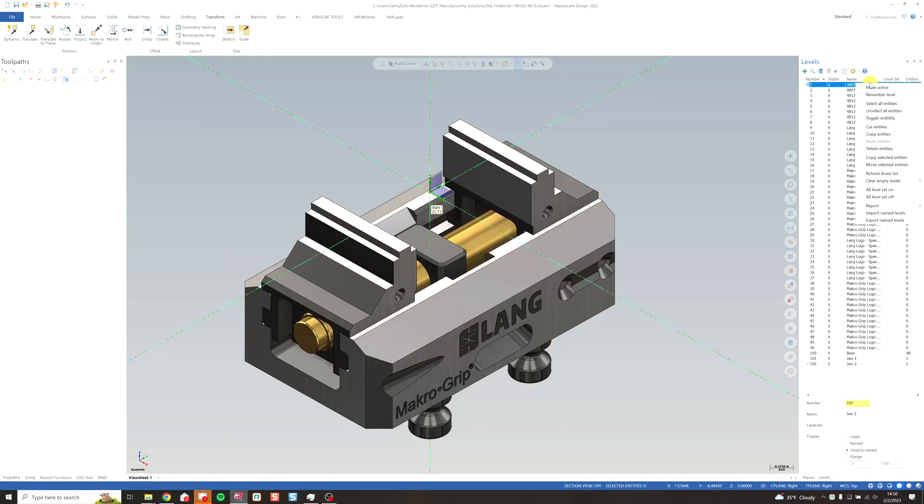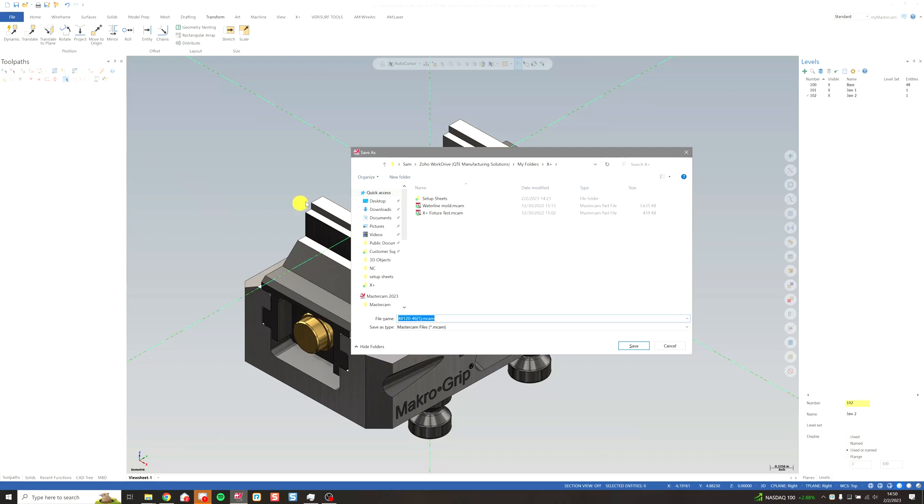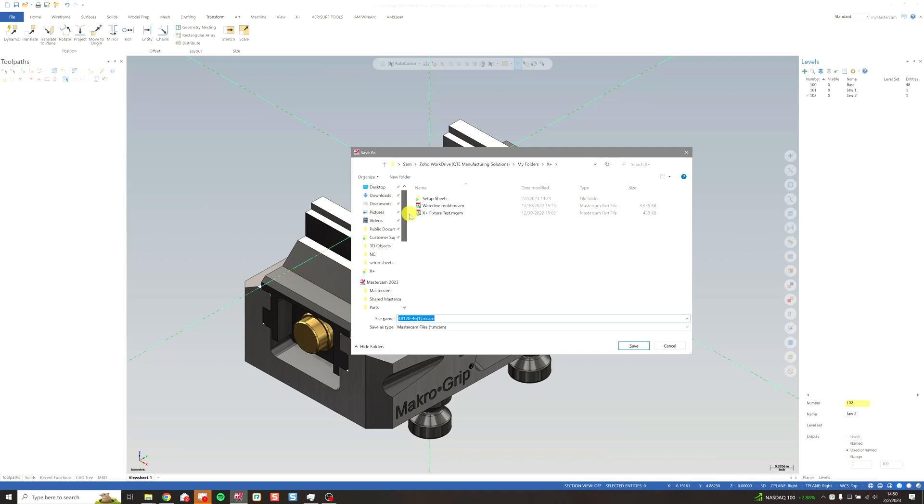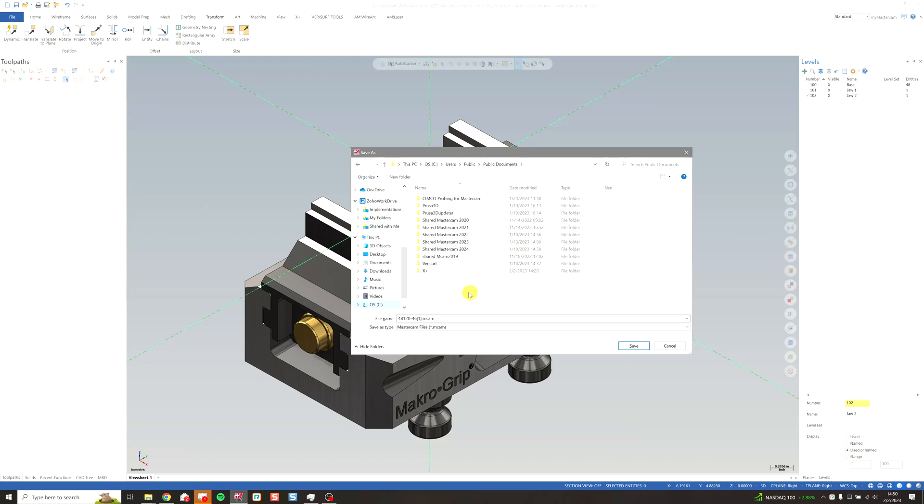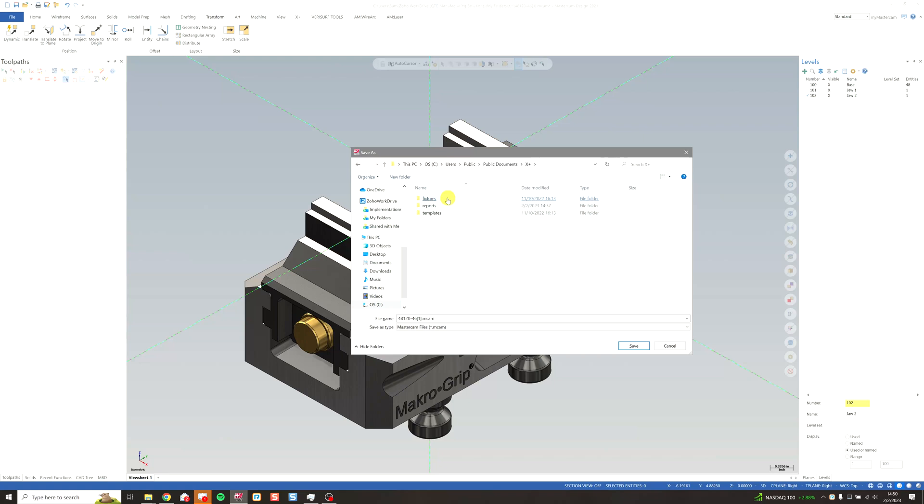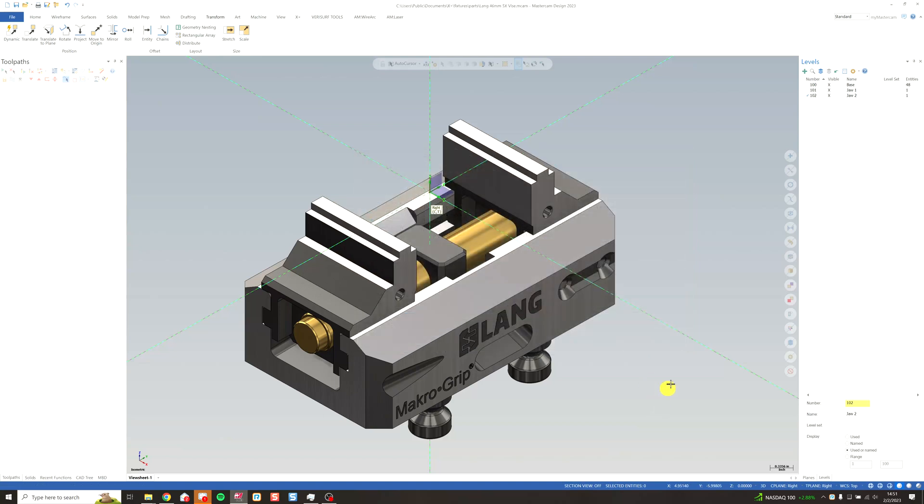I'm going to clear out the rest of these levels by going down to clear empty levels and all. So it's at this point that we're going to go ahead and save our file. Click save up here. And this needs to go in the same fixtures directory. The easiest way to get there is probably to pin it to your quick access and windows once you have it set up. But for now I'm going to go to my Mastercam shared folder. Back to public documents. Into X plus. Into fixtures. Into parts. And save my file here. Going to call this Lang 46 millimeter five X vise.